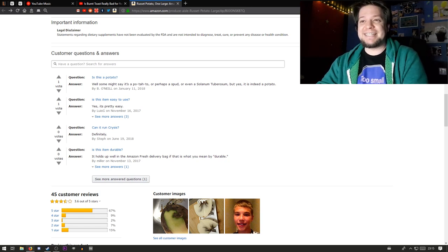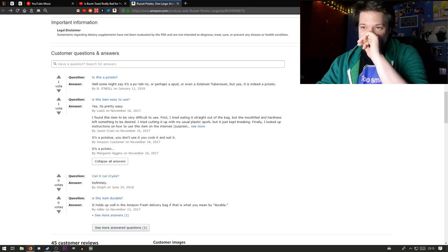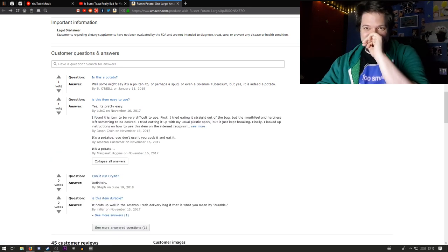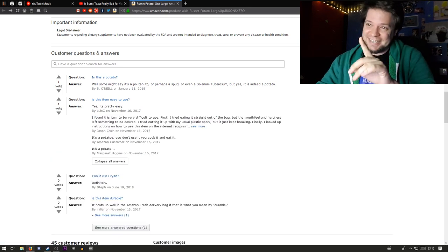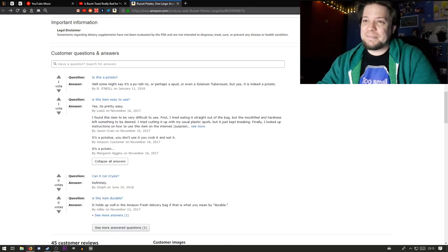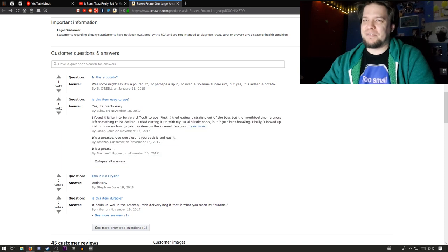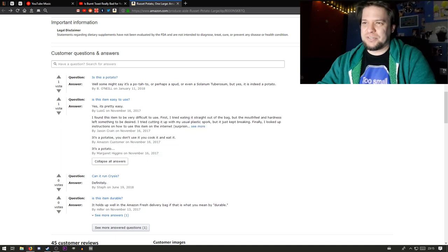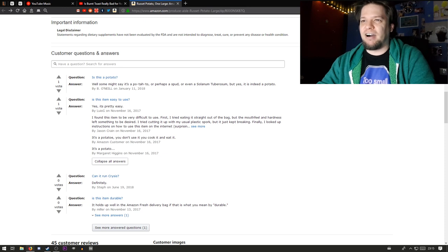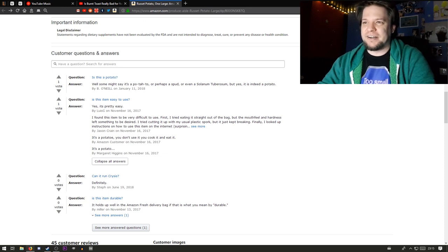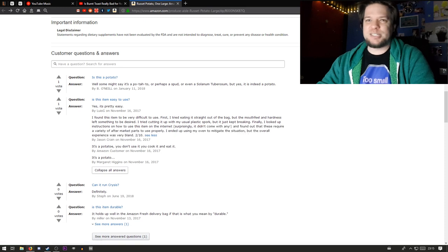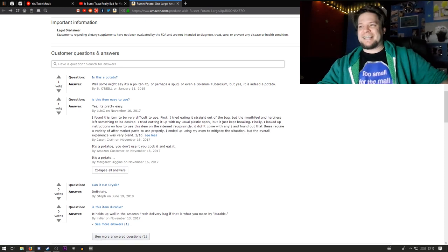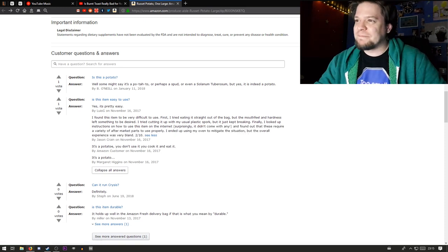Is this item easy to use? Yes, it is pretty easy. I found this item to be very difficult to use. First, I tried eating it straight out of the bag, but the mouthfeel and hardness left something to be desired. I tried cutting it up with my usual plastic spork, but it just kept breaking.